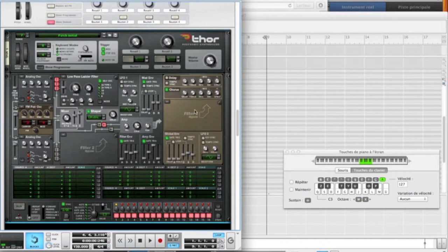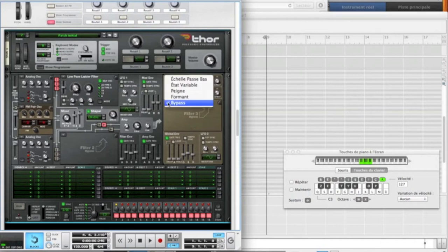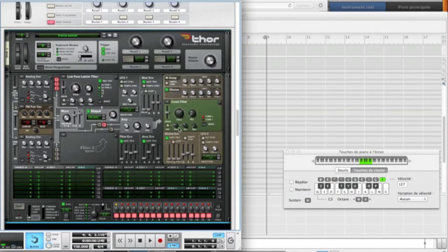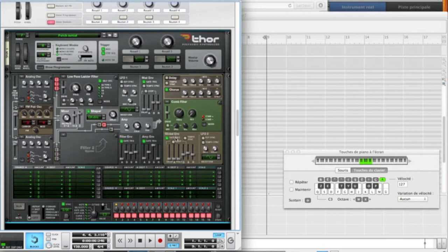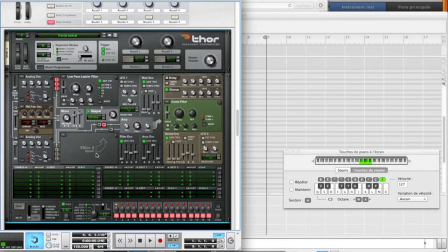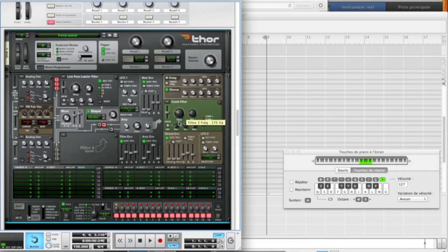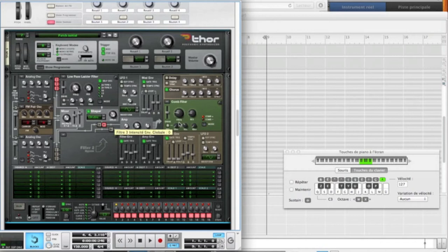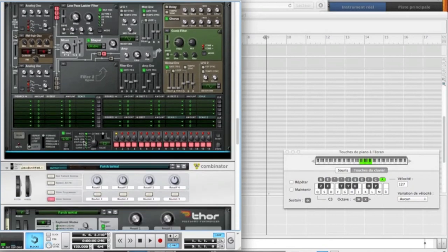And now we're going to activate the filter 3 on comb mode. Again, put the envelope all the way down. We're going to put the resonance on more or less 20. Just to get... I don't know why, but by putting the resonance higher, you get rid of some low frequencies that we do not want for some high sound. And put the frequency on, well, 130 Hz. It's okay.